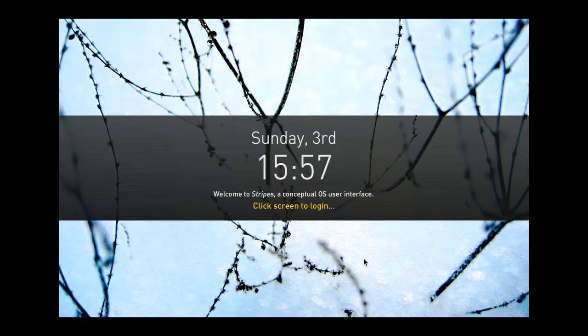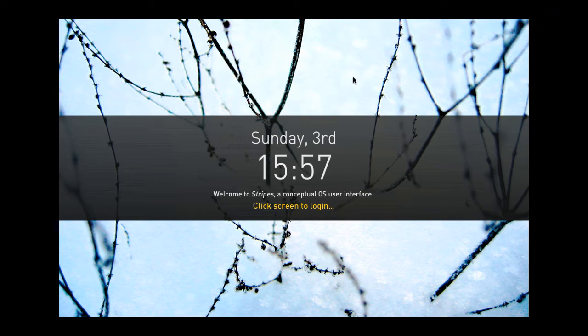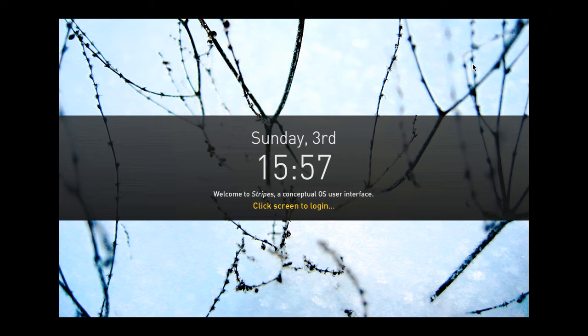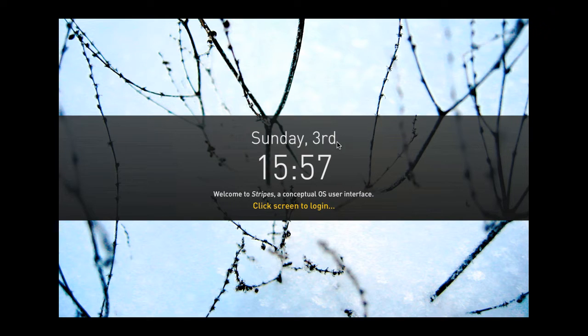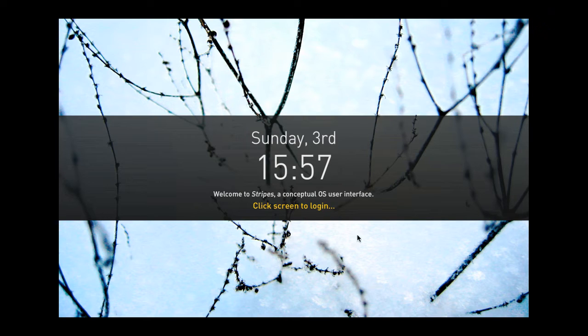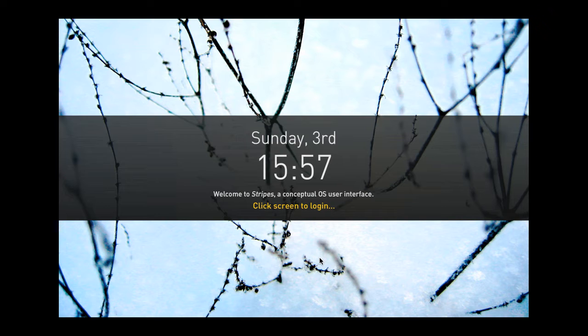So, that being said, let's take a look at how Stripes actually works. What you see here is the login screen. There's a pretty picture and some information like the date for today and the current time. And I'm just going to log in by clicking anywhere on the screen.